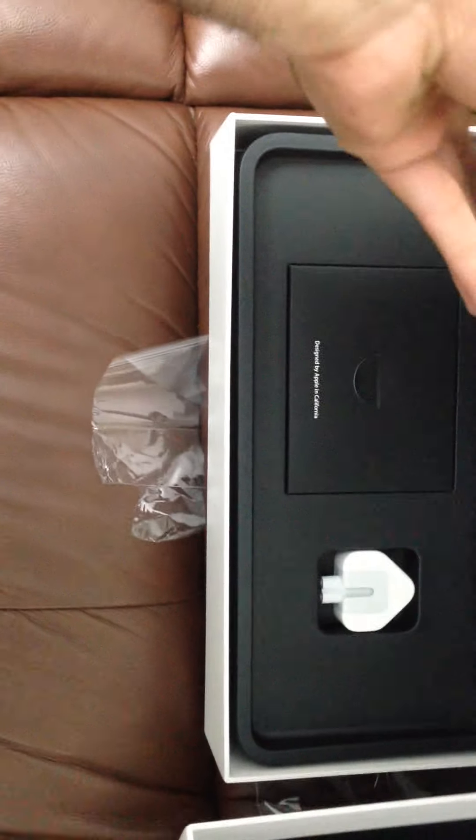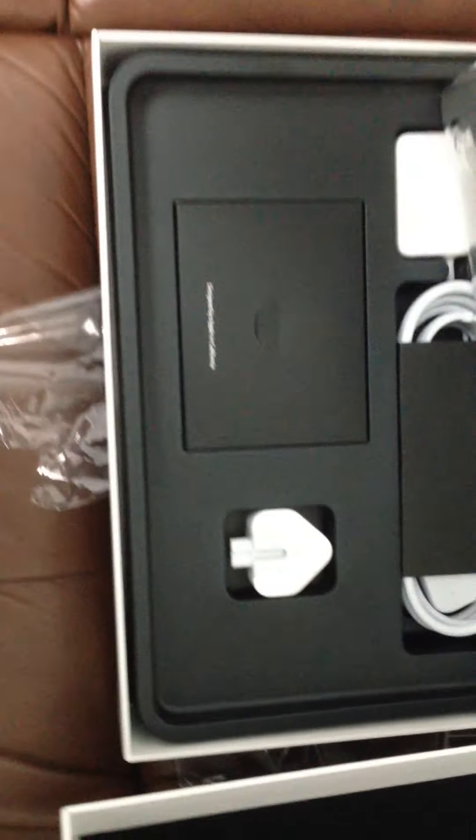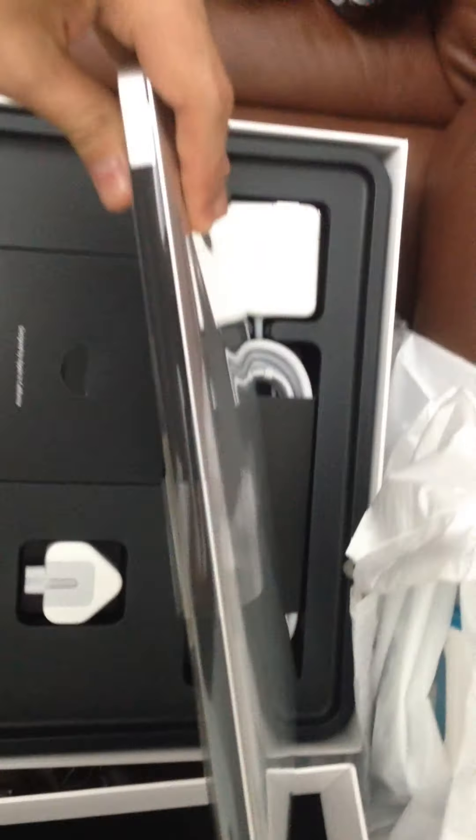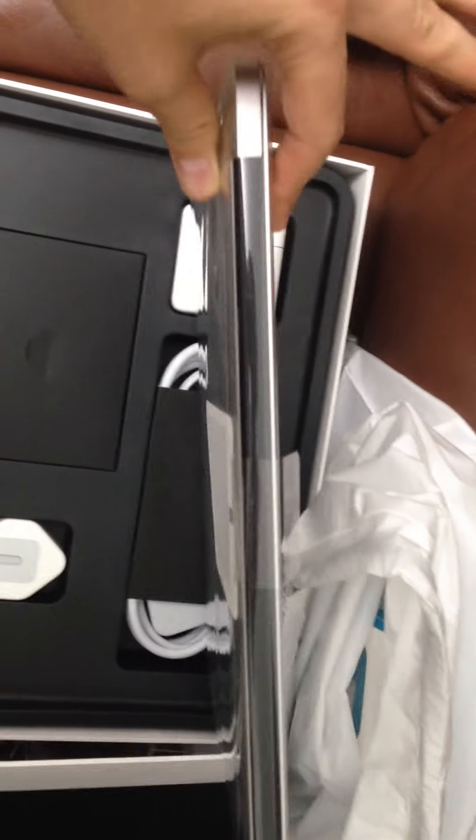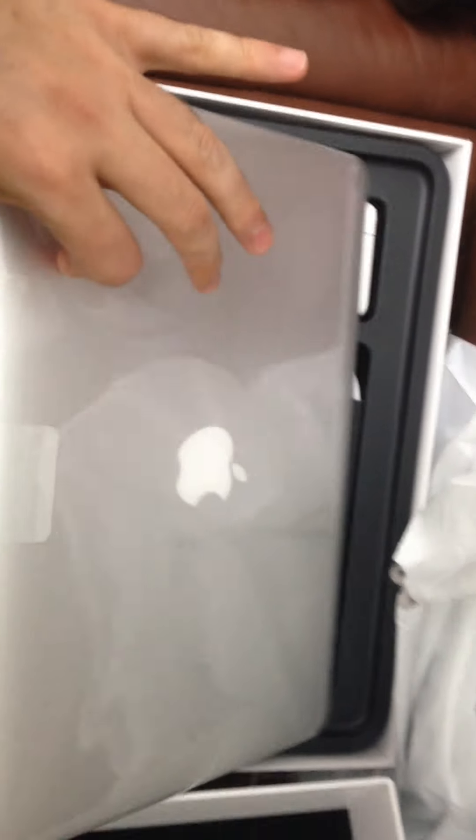Actually, it's quite hard to get it out of the box, but let's try like this. Yes, there you go. Wow, this thing. This is the thinnest computer I ever had. Look at this thing. This is just great.